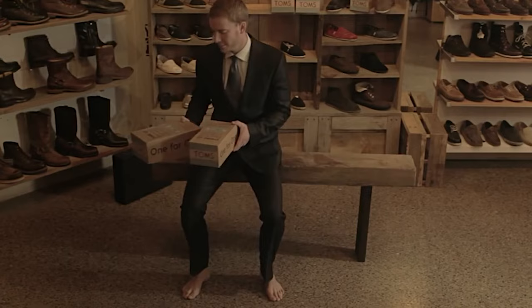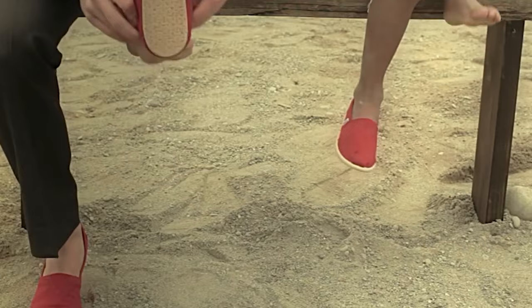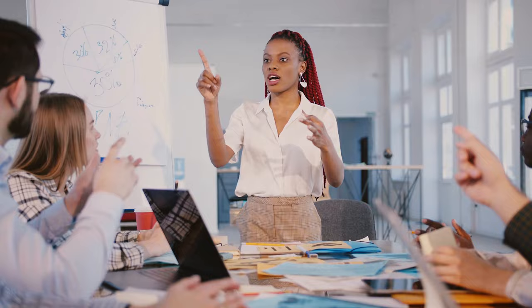The Tom's brand was created when founder Blake Mikowski traveled through Argentina in 2006 and experienced the hardships faced by children without shoes. His experience inspired him to create a brand with giving at its core — for every pair of shoes sold, a new pair would be given to a child in need. The brand is now investing one-third of all profits into grassroots efforts and the 2021 Purpose Power Index ranks Tom's as number two of the top 20 most purposeful brands in the world. Brand purpose can drive decisions, inspire employees, and attract dedicated loyal customers who believe what the brand believes.